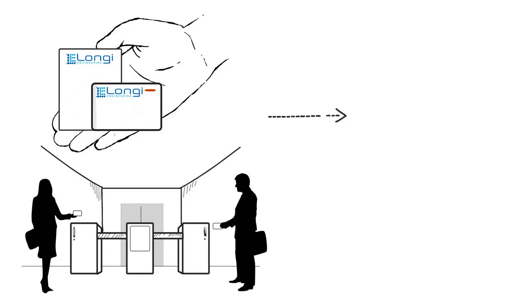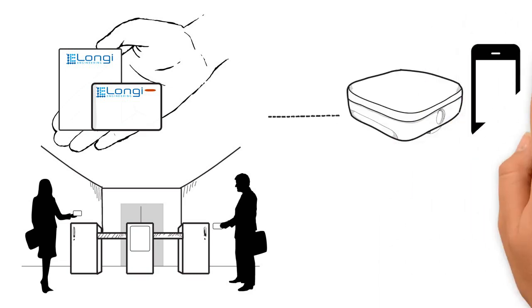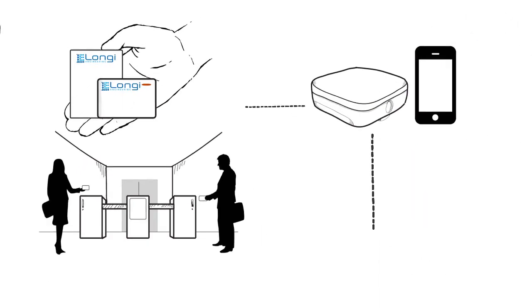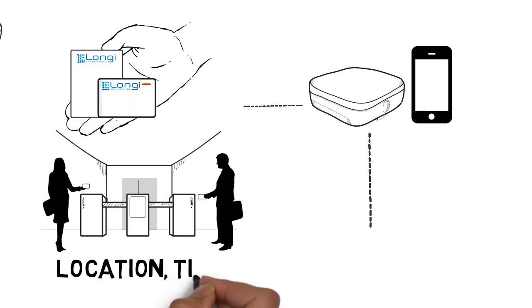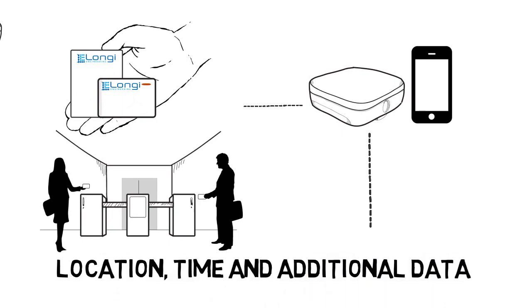The beacons transmit data to hardware sensors or apps containing the location of the beacon and time, amongst other data.